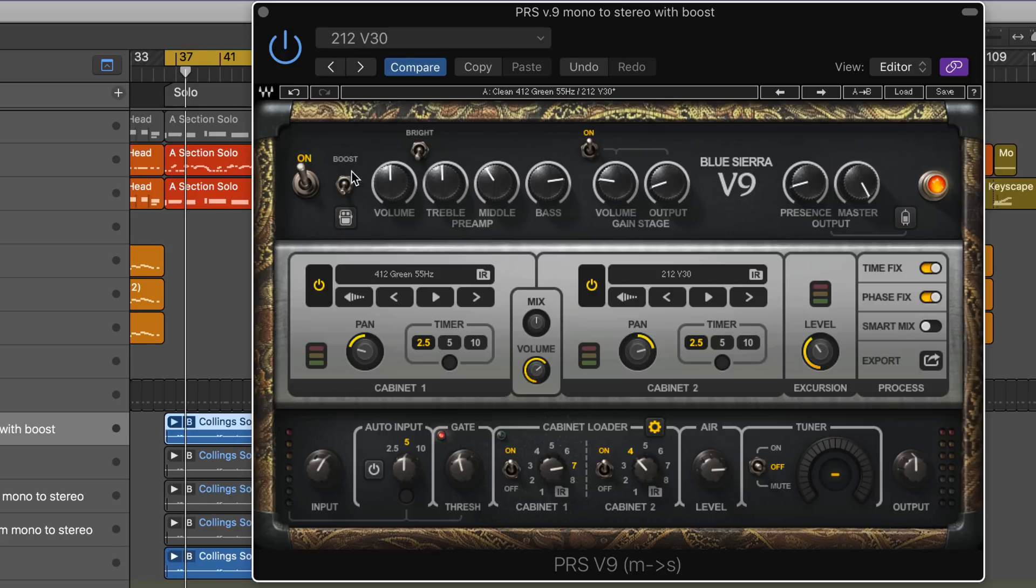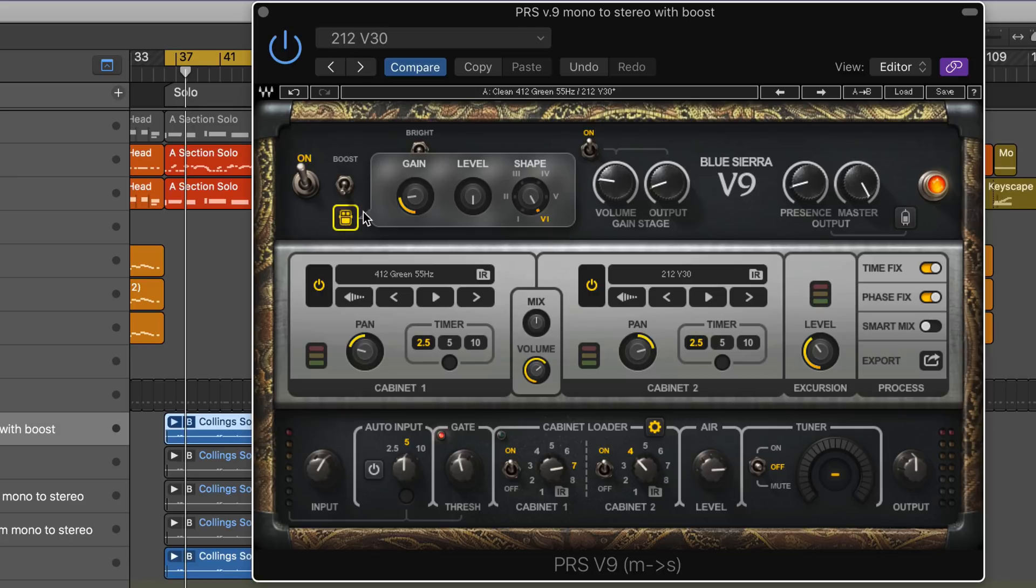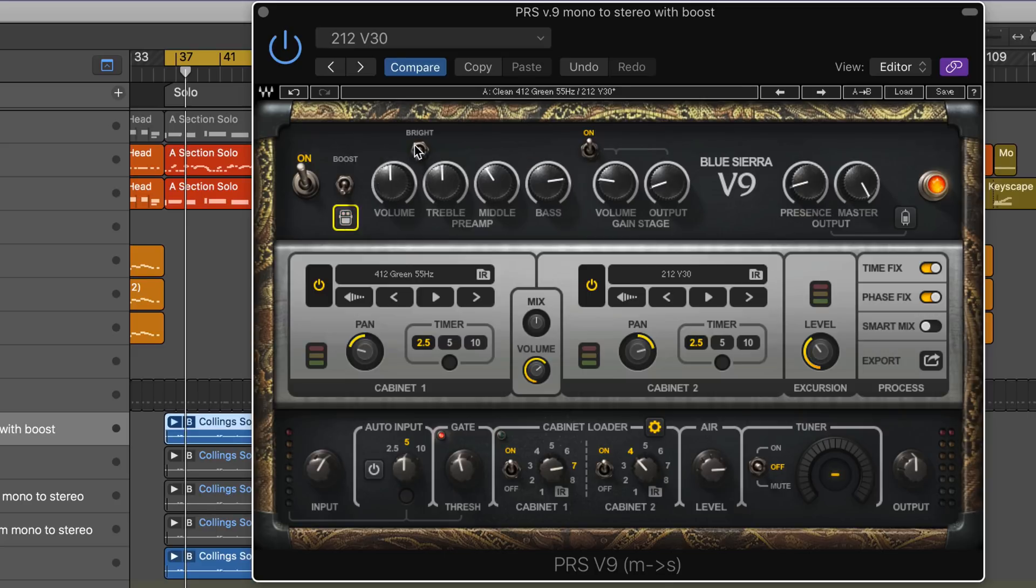They all have a nice boost function where you can choose the type of wave shaping and the amount of gain when you're in boost mode. Some have a bright switch, some don't. In this particular model, there's a nice volume boost for the output stage that I have on.